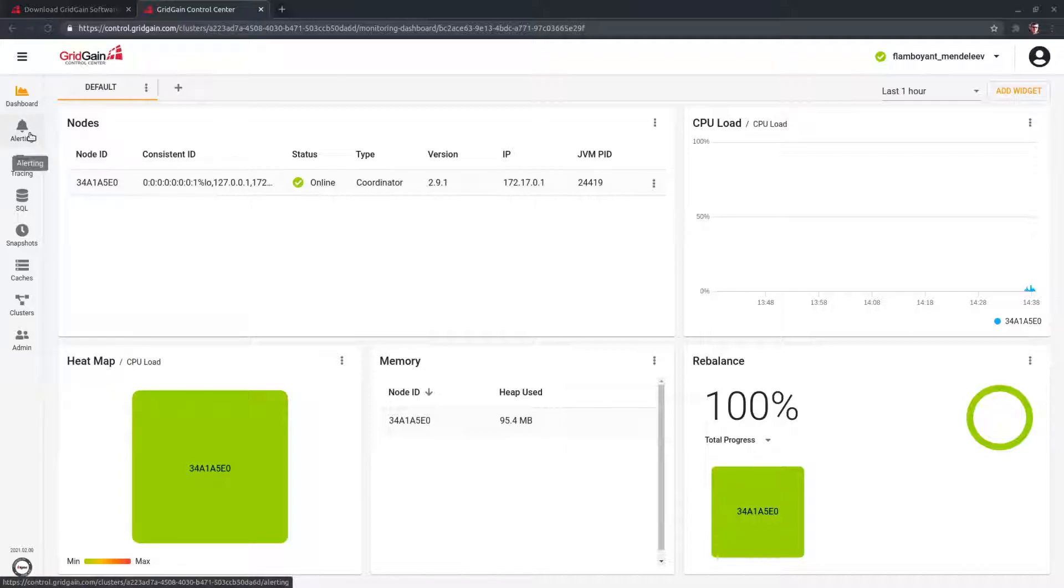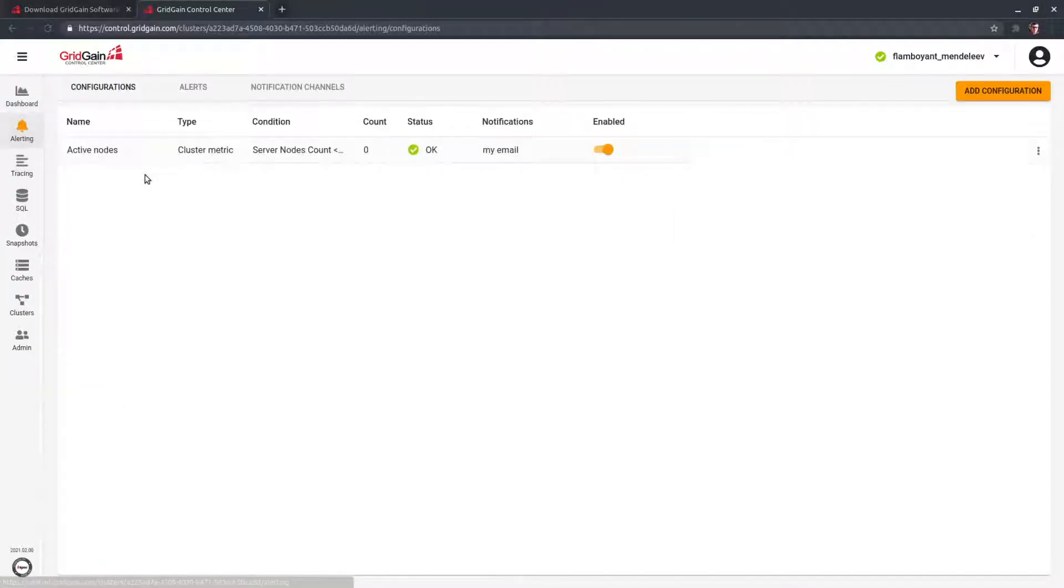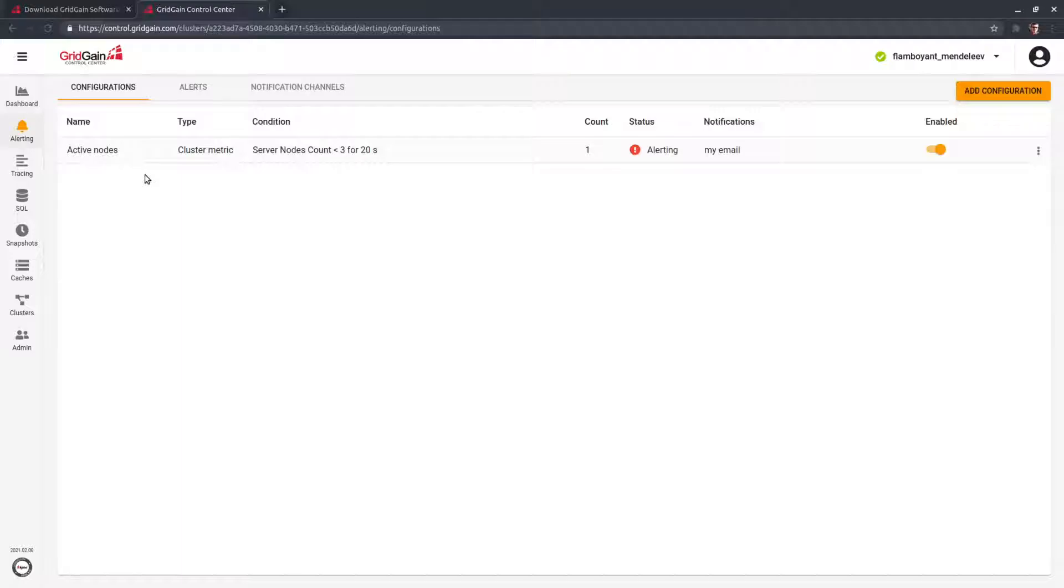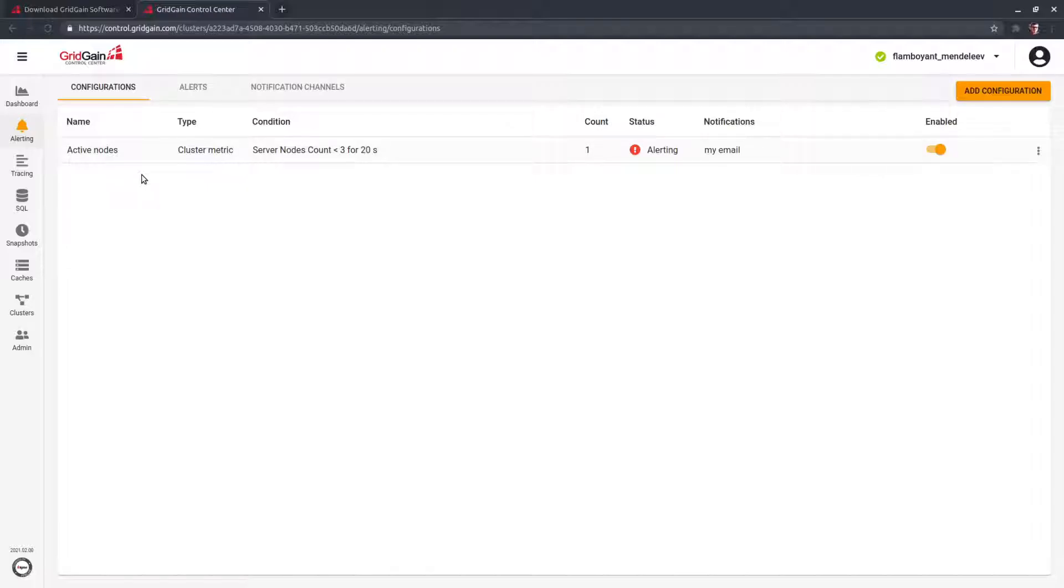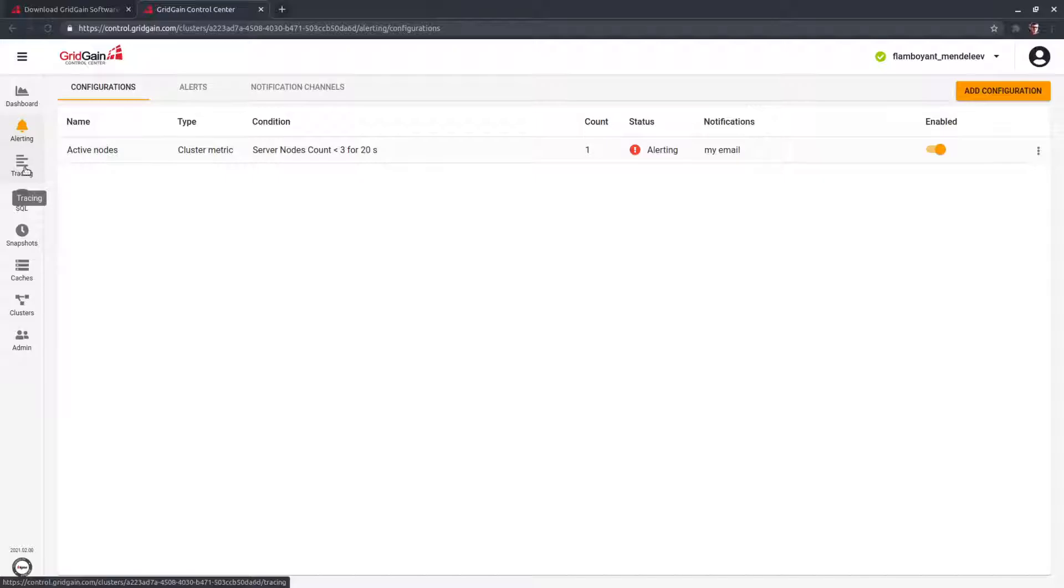Then go to Alerts section. It is a necessary part of any monitoring system to react to a disaster immediately. In the next videos, you will see how easy you can add alerts with SMS or email notifications.